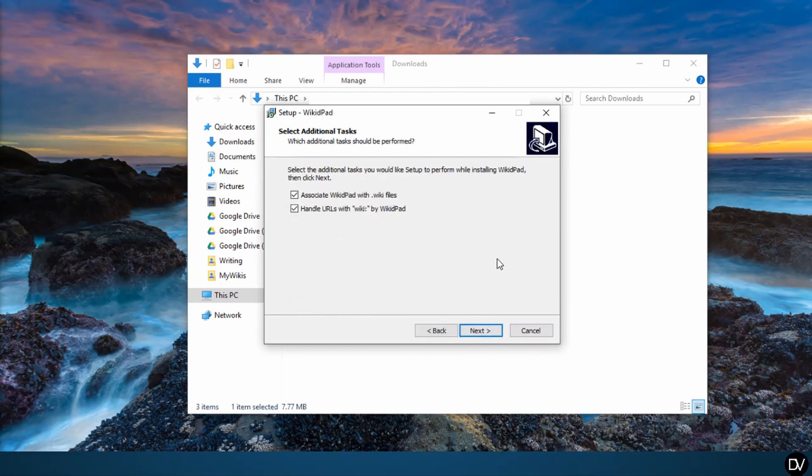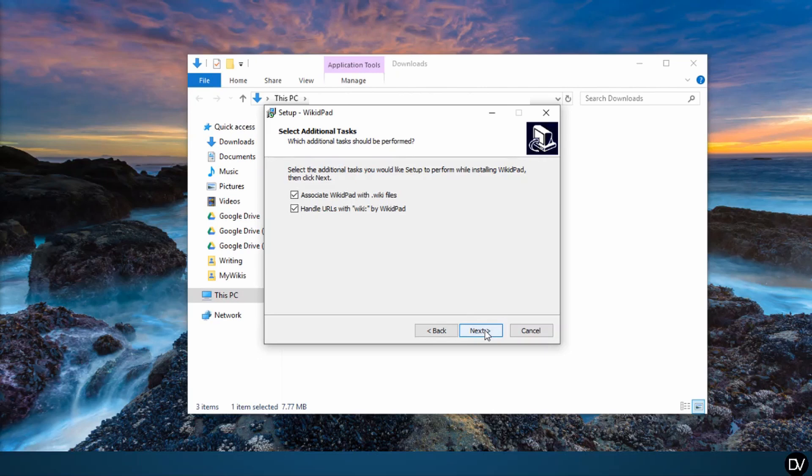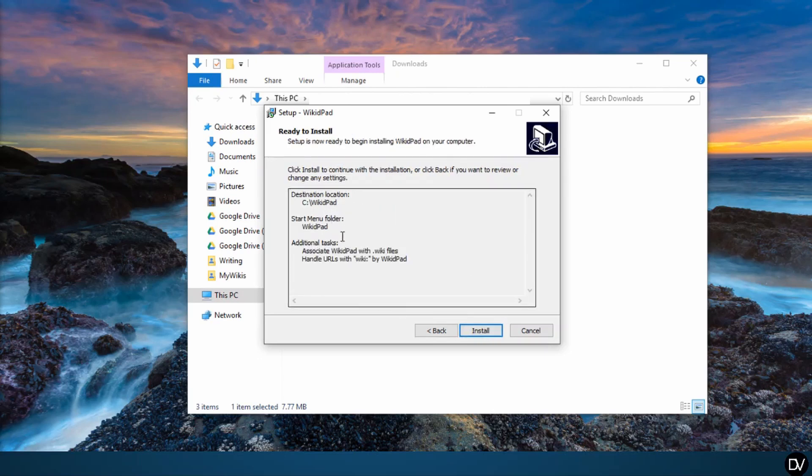If you don't understand what these next options are asking, don't change anything and move along. If you do understand, then you don't need me to explain it to you. Now review your decisions and click install. I'm not going to click install because I already have it installed on my computer, so I'm going to click cancel.